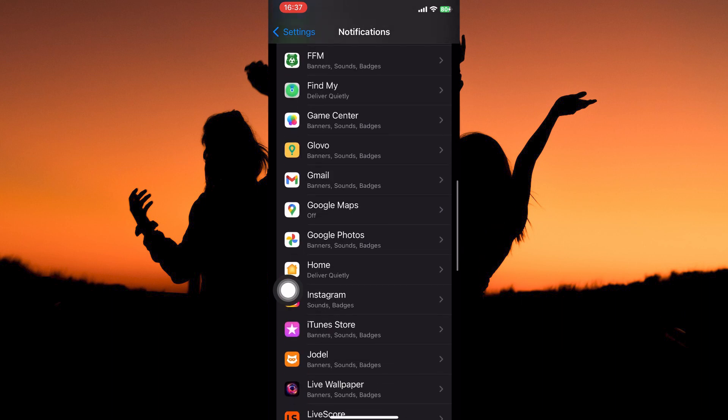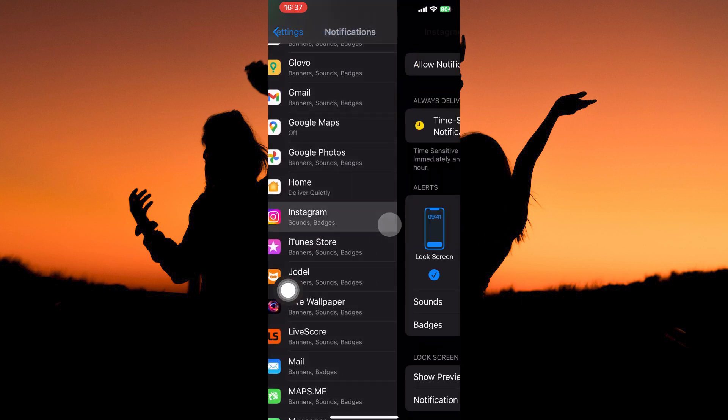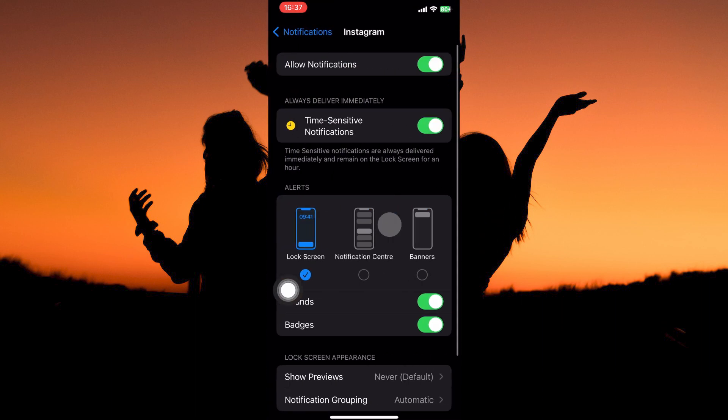So just scroll down until you see Instagram, so tap it. Now scroll all the way down. Here you have the option called show previews, tap it.